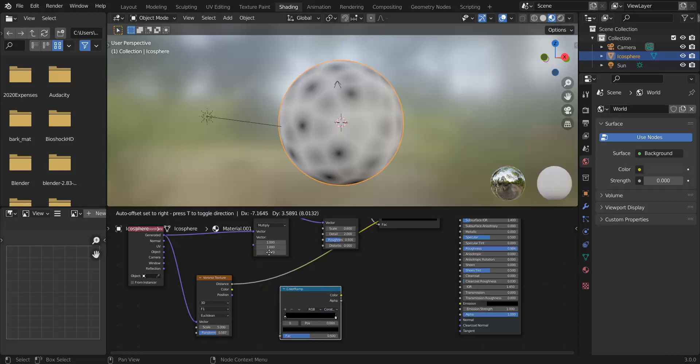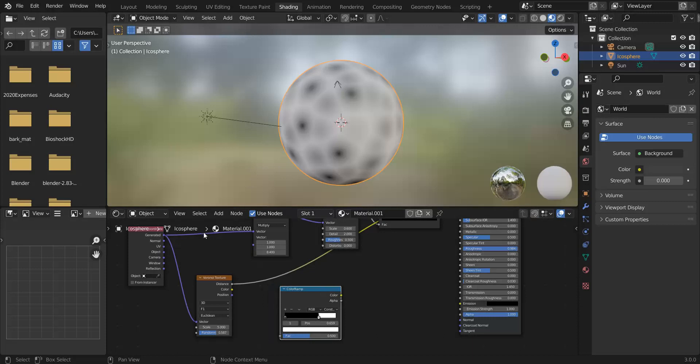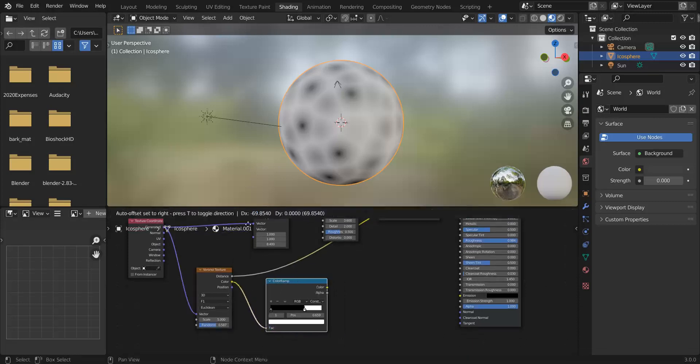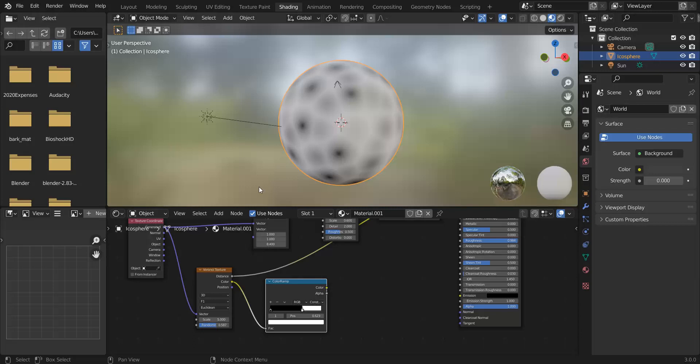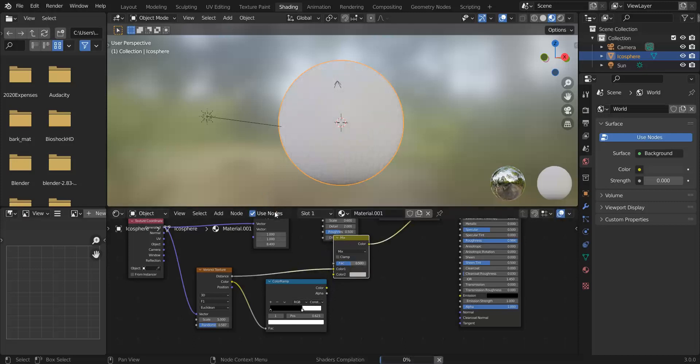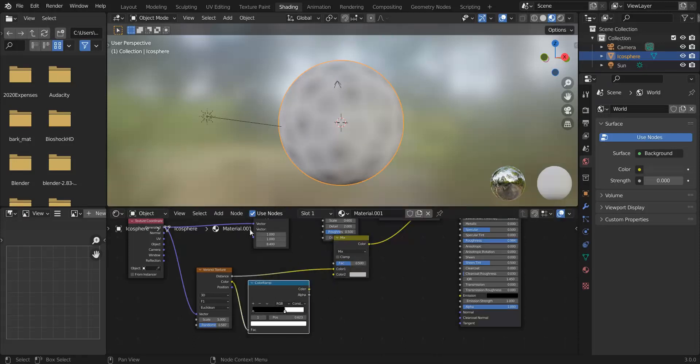So two things we want to do: one, we don't want all of these, this is too many, so we want to filter them. The way we're gonna do that is we're gonna add converter color ramp and we're gonna switch that from linear to constant and this is going to create a mask that allows us to just select some of them.